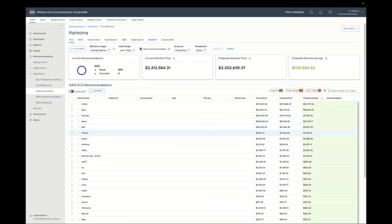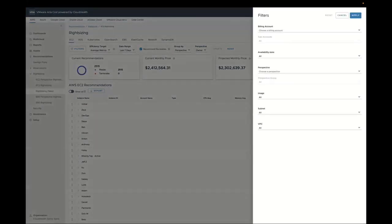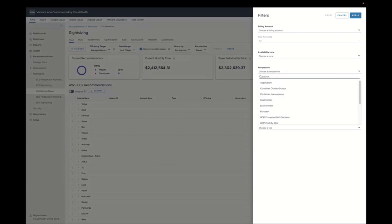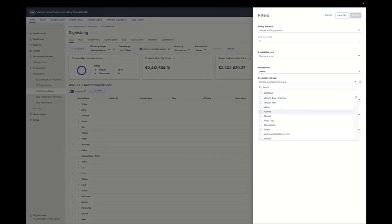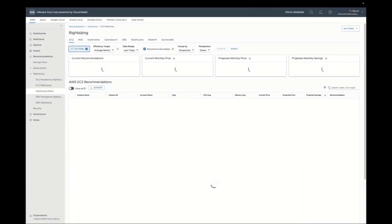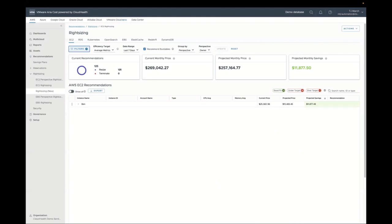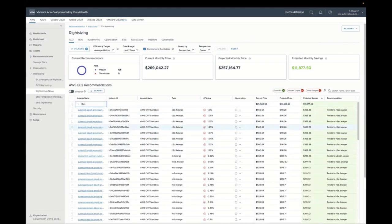Ben has almost $12,000 in projected savings for the instances he is currently using. We're going to apply a filter — same as we did before — to show just the assets associated to Ben. When this reloads, we have all the instance types, all the instance IDs, solely used by Ben. We have 125 recommendations with a total savings of around $12,000.